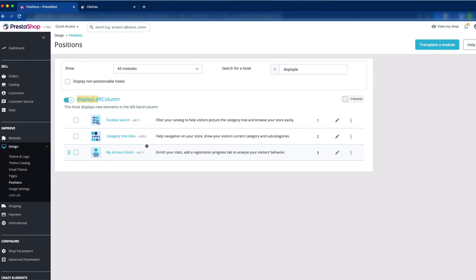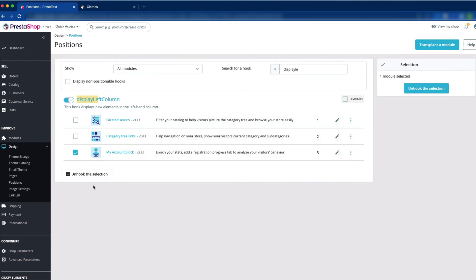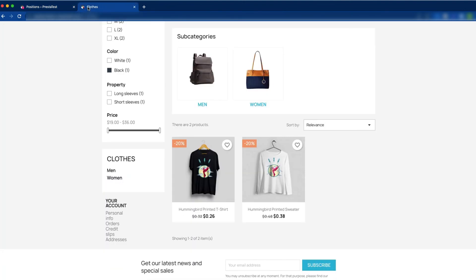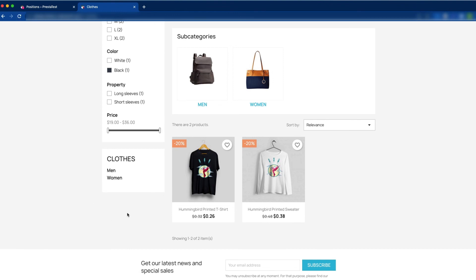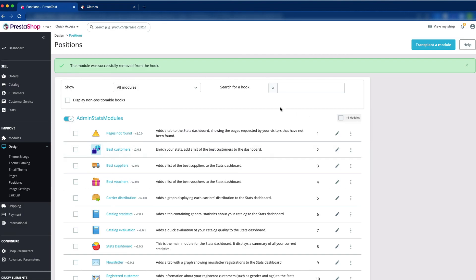If you want to remove the module from the display left column hook, you can do it easily. Just select the module you want to unhook, and click unhook the selection. Click the reload button. Here you can see there is no my account block option. This is how we can remove a module.